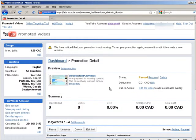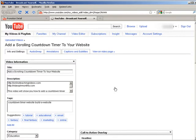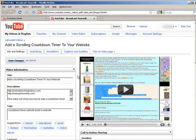Now you'll see over on the right here it says call to action. Edit the video to add an overlay.